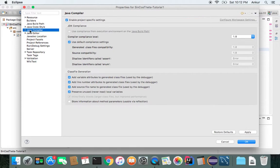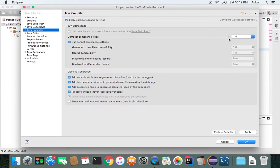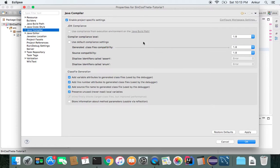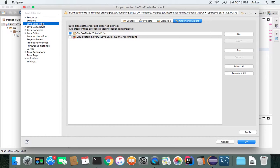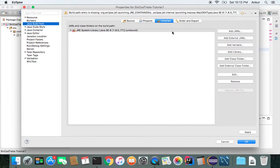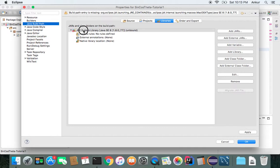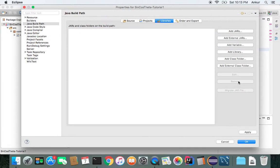Java Compiler 1.8. That's fine. Java Build Path. Libraries. Here. In libraries, you do remove.